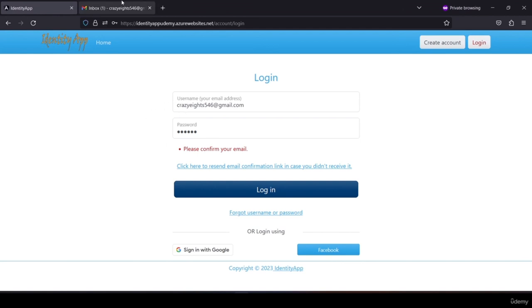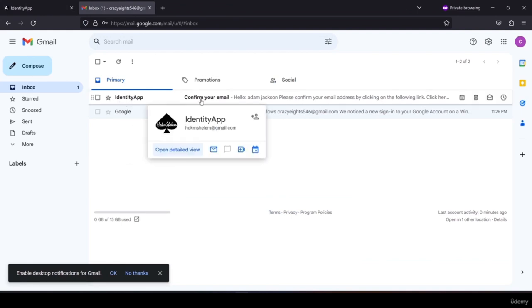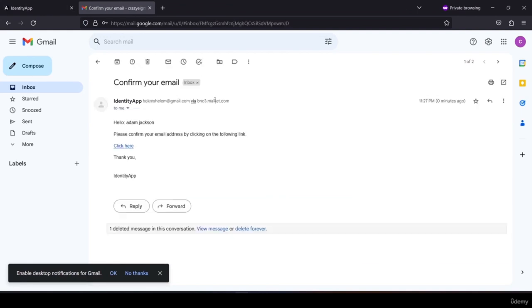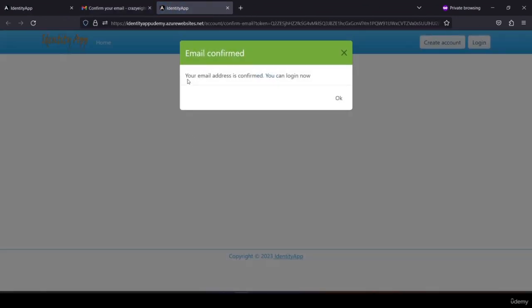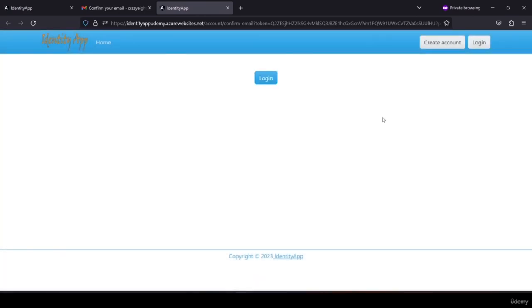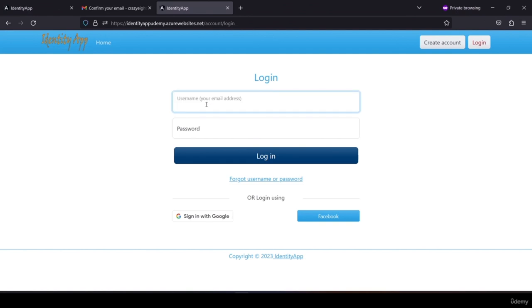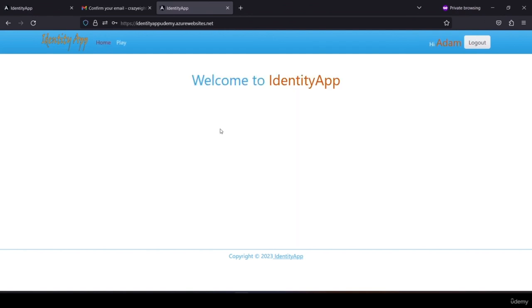Checking my inbox, I can see 'Identity App — confirm your email'. The email reads 'Hello Adam Jackson, please confirm your email address by clicking on the following link'. Clicking the link shows 'your email address is confirmed, you can log in now'. Any user registering to the application must confirm their email address.